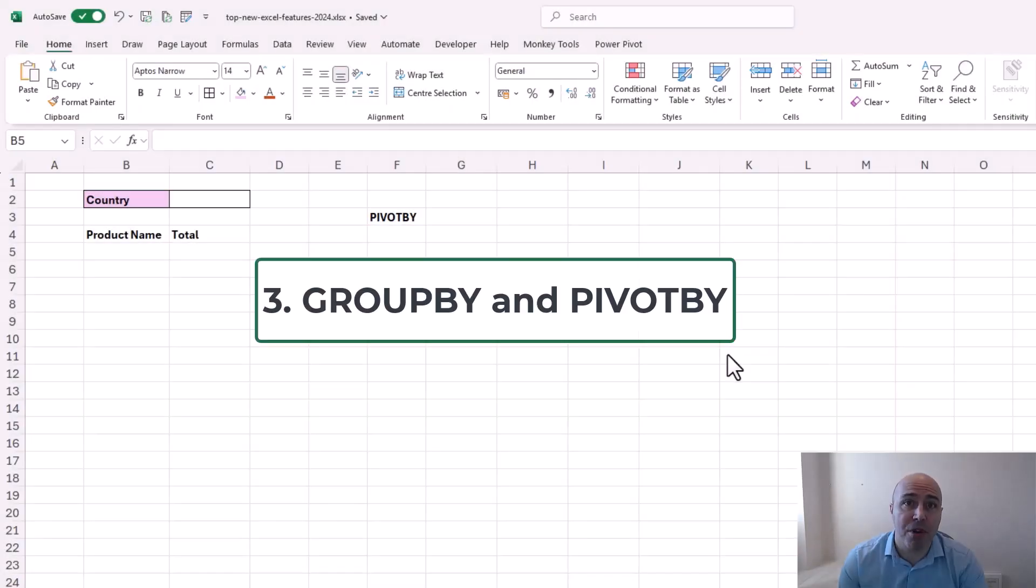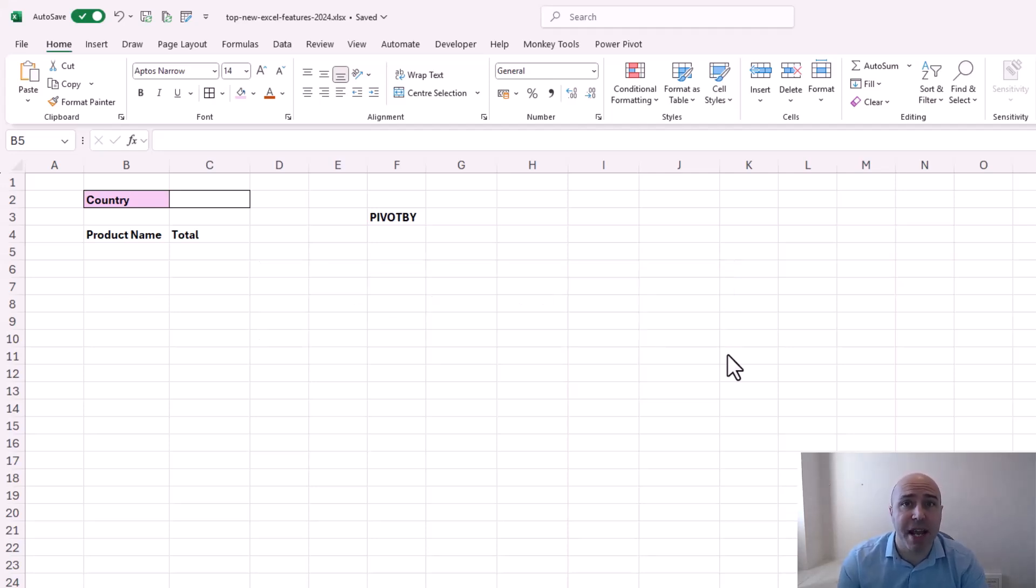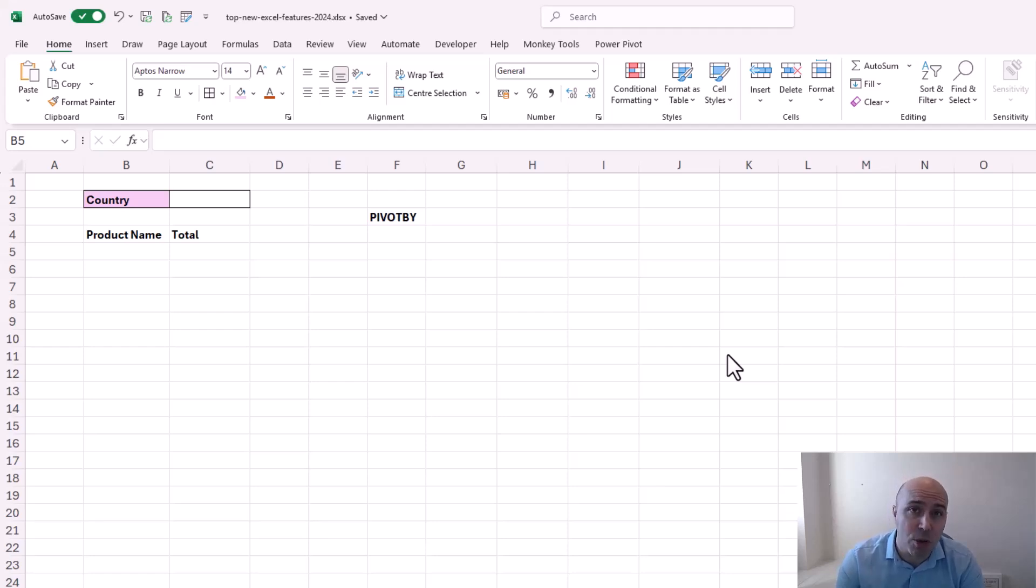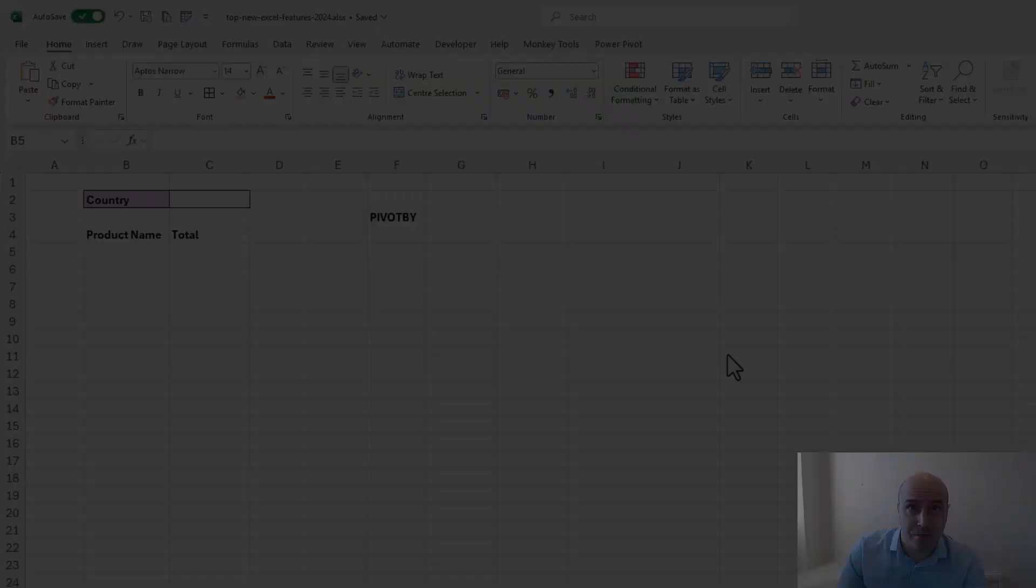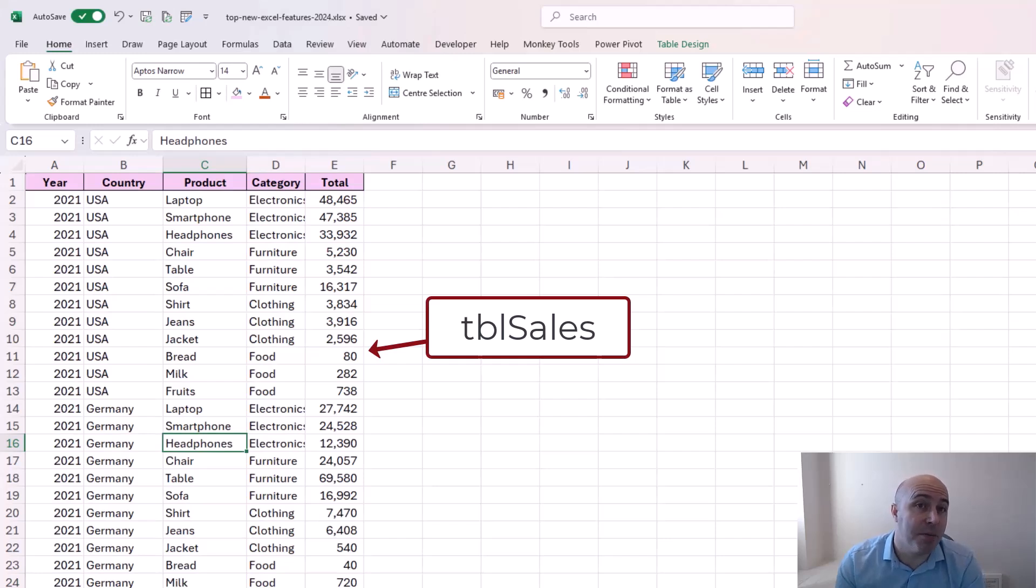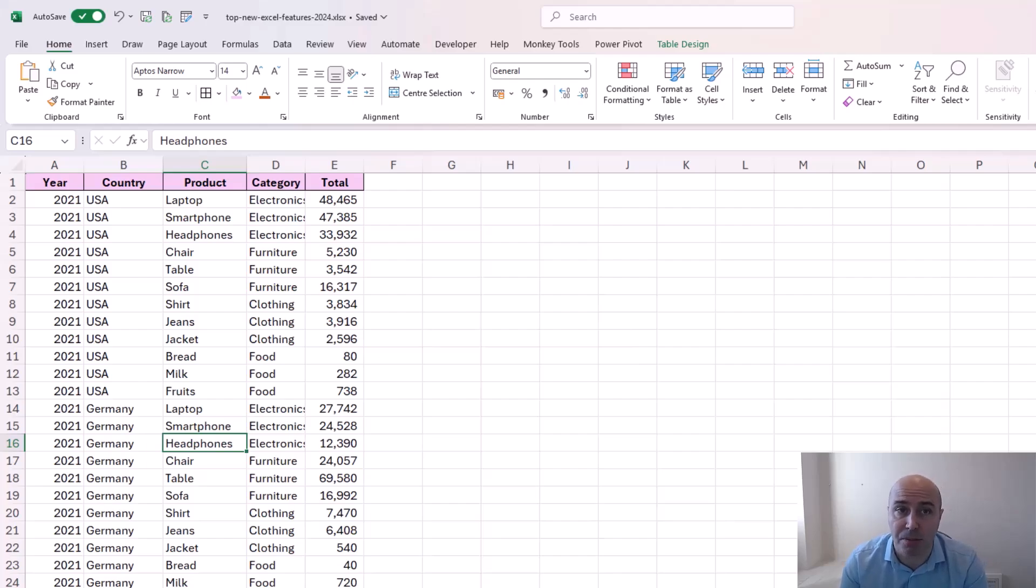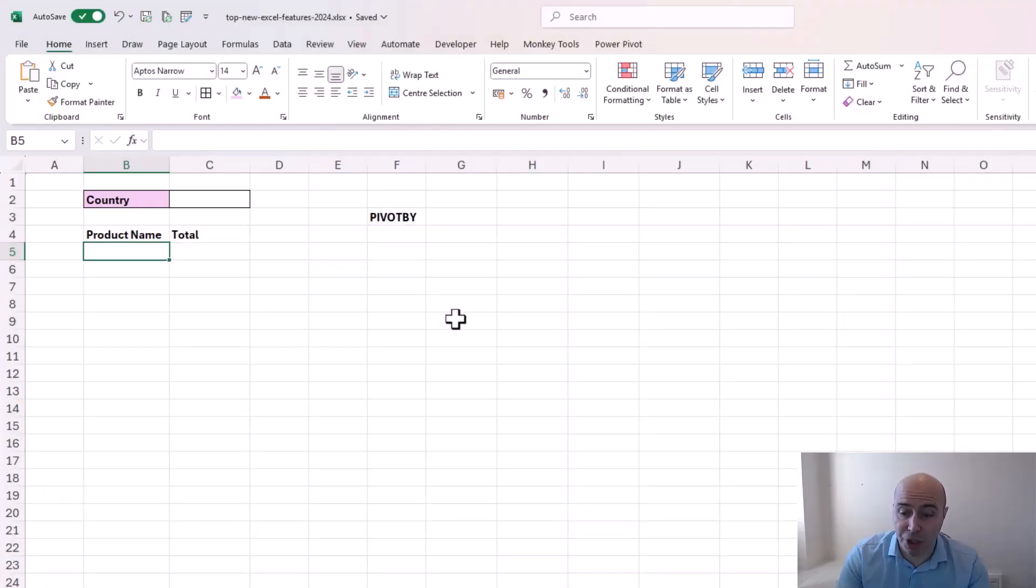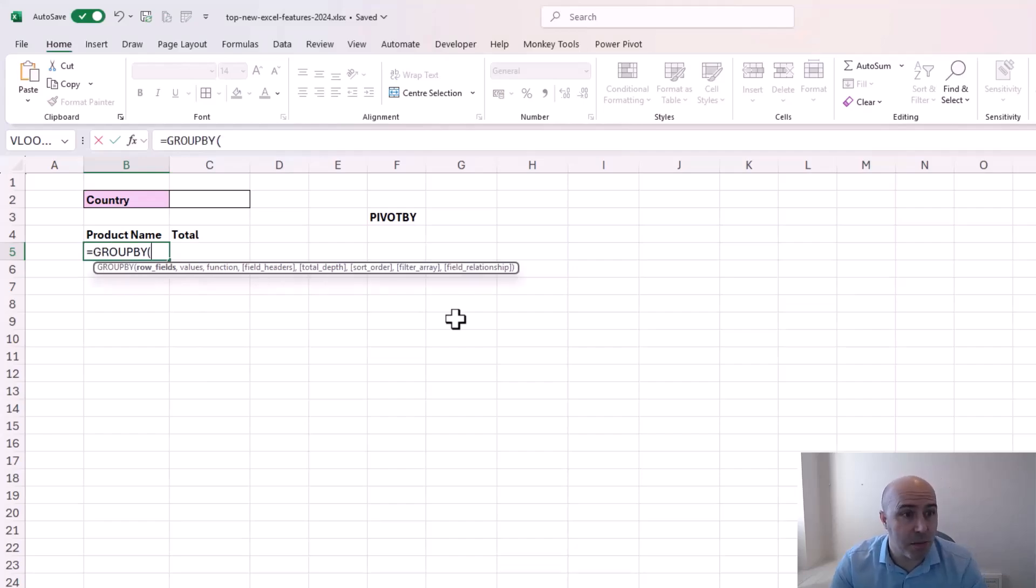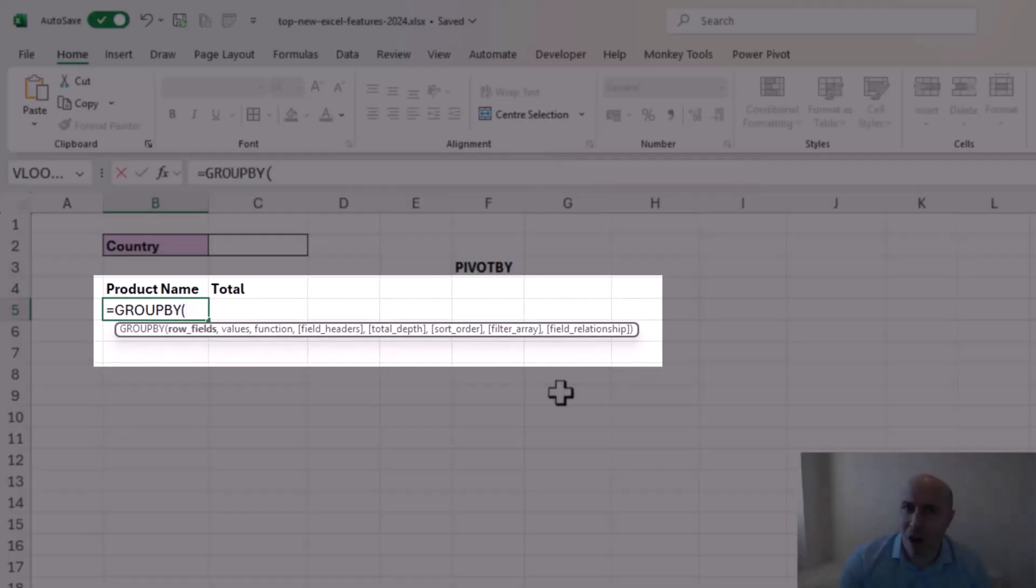At number three we have the group by and pivot by functions. Now these functions will enable you to create summary tables and pivot table style reports from a single formula. Let's have a look at a couple of quick examples. So we have this data here in a table named tbl cells and let's produce some reports. So using the group by function in a quick example. It takes a lot of arguments so don't be intimidated by the amount of questions being asked here.